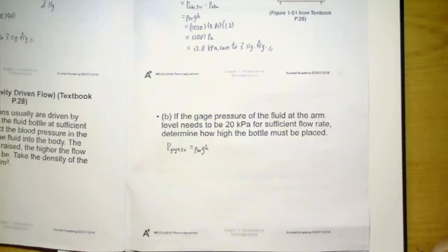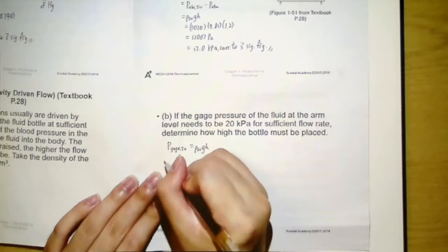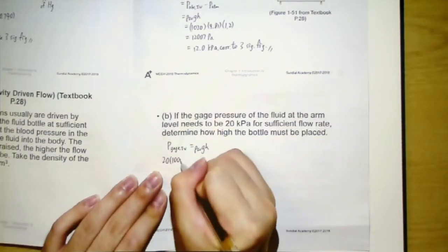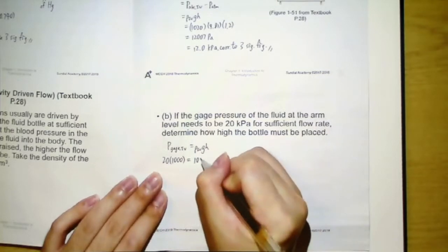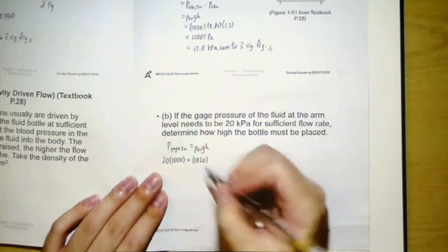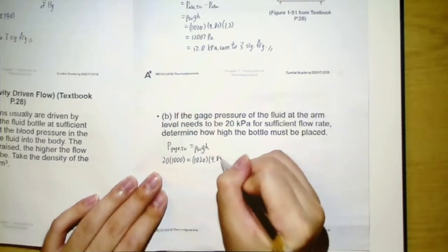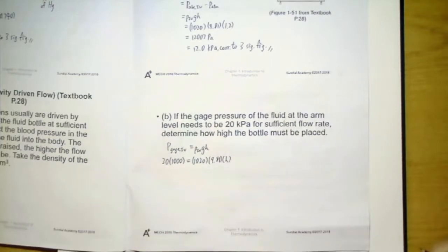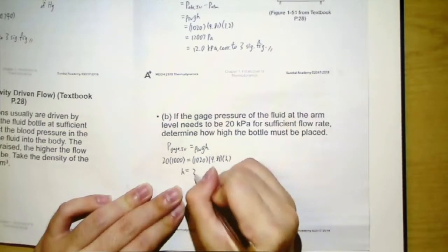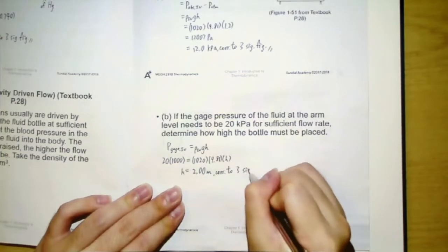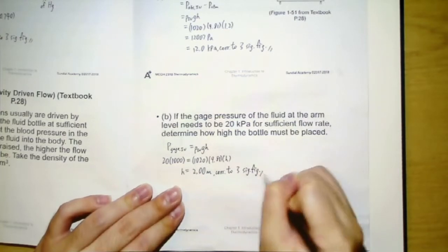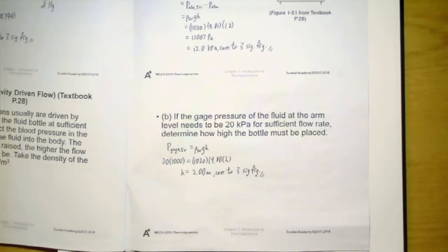As we know, the gauge pressure that we need is again given by rho_IV times g times H. But here, we need to have 20 kilopascal, so the required pressure should be 20 times 1000 Pa. That will be equal to 1020 — the density of the IV fluid — times 9.81 times H. H is what we need; it is the height the bottle must be placed. So the height you will get is 2.00 meter, correct to three significant figures. So that would be example eight.